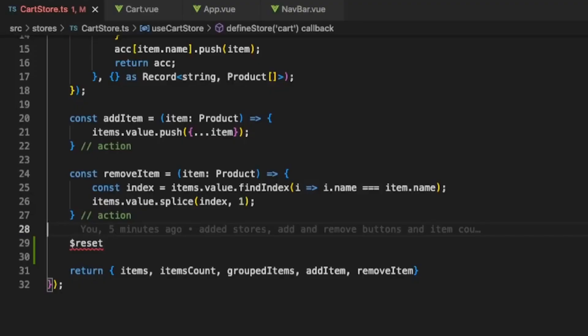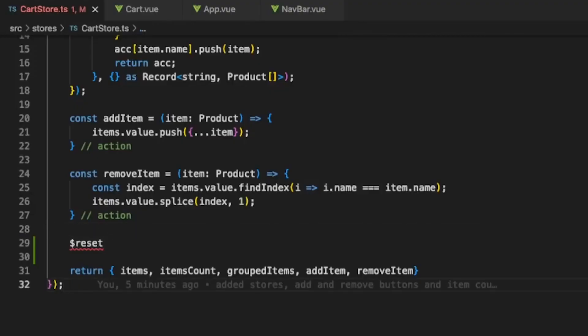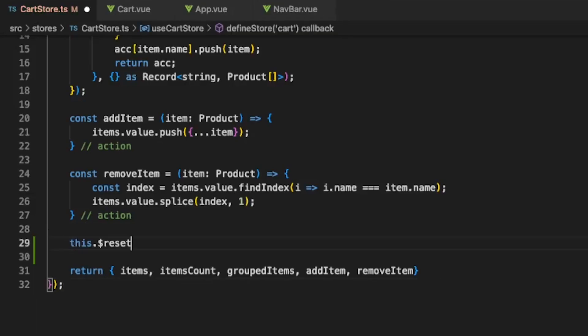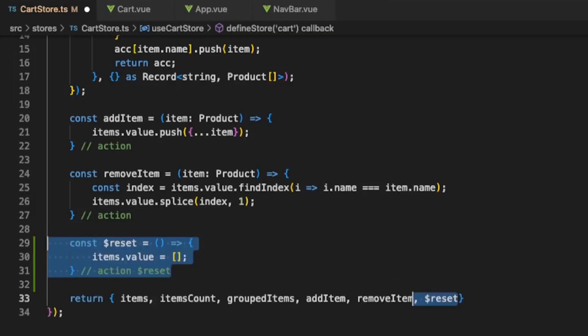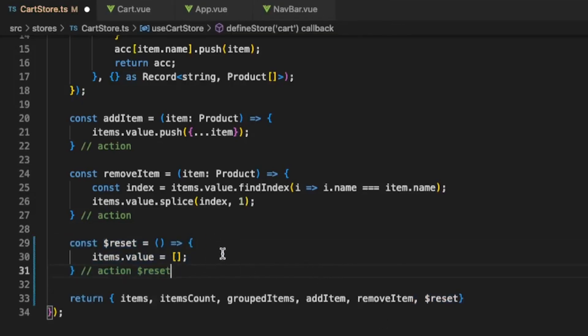And this was it, before I go I want to tell you about a few other tips and tricks. To reset the state of our store we need to create a reset method. In options stores this reset method was provided to us but in composition we need to create it ourselves.